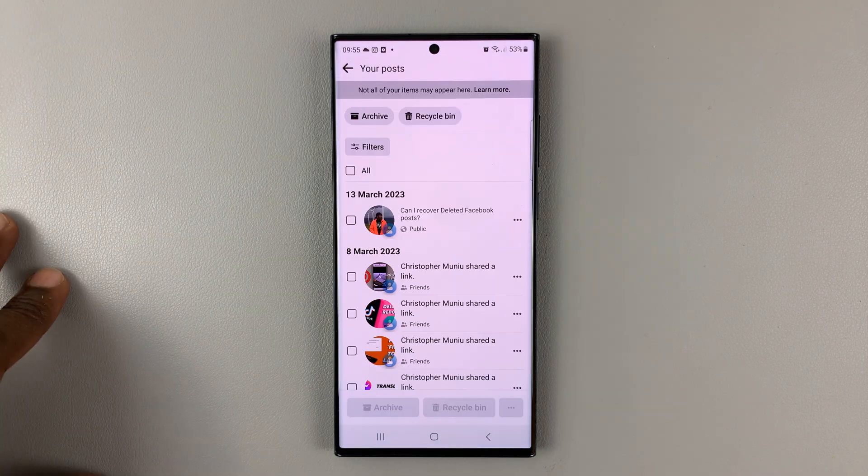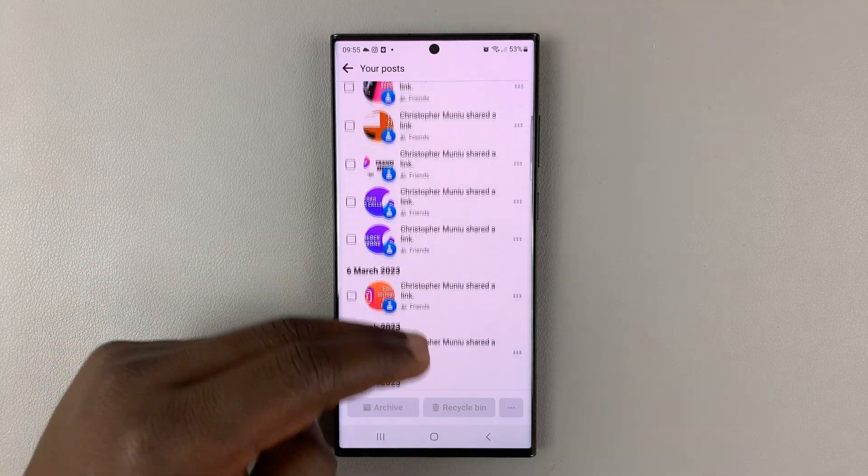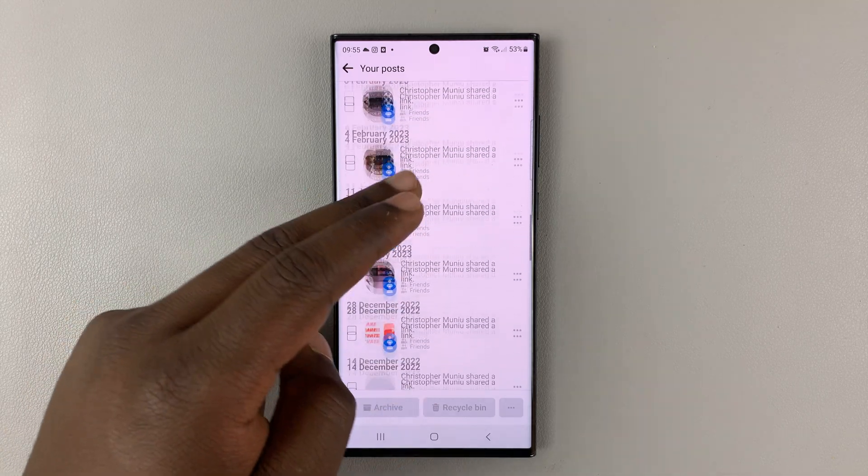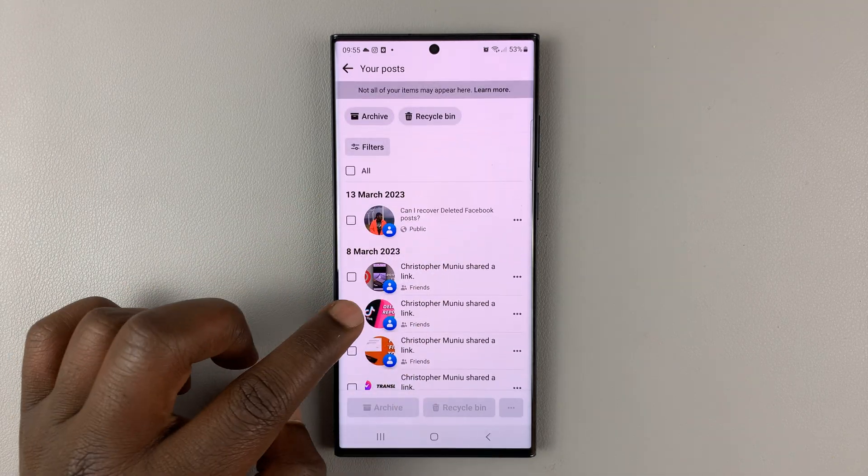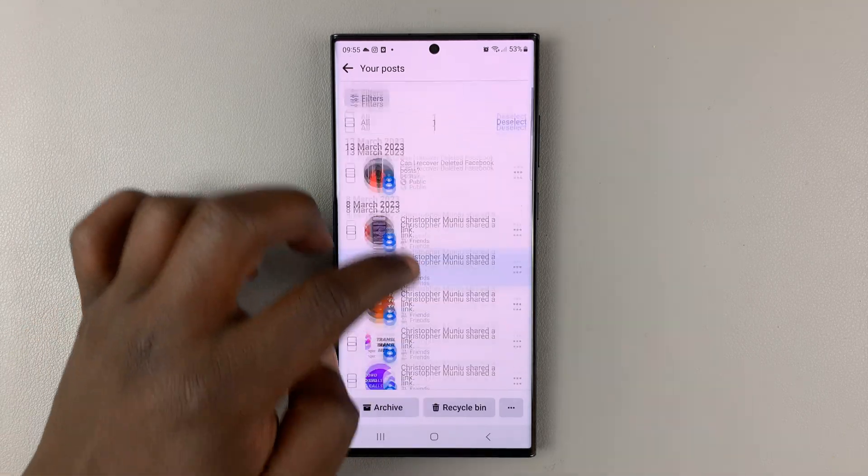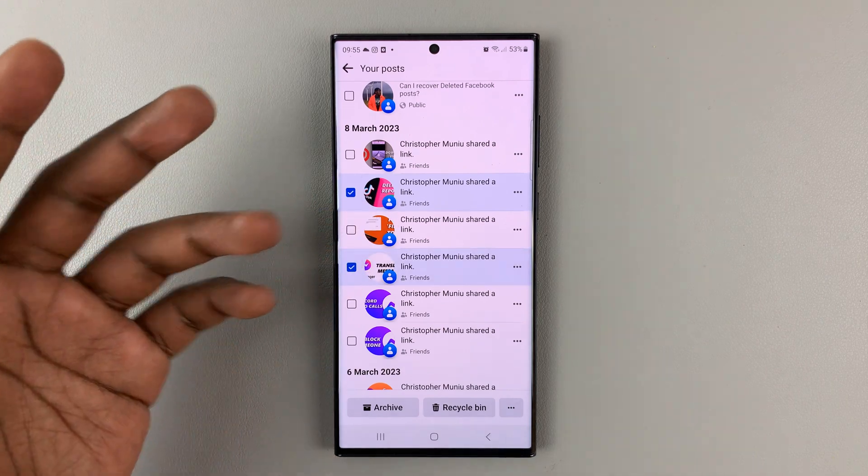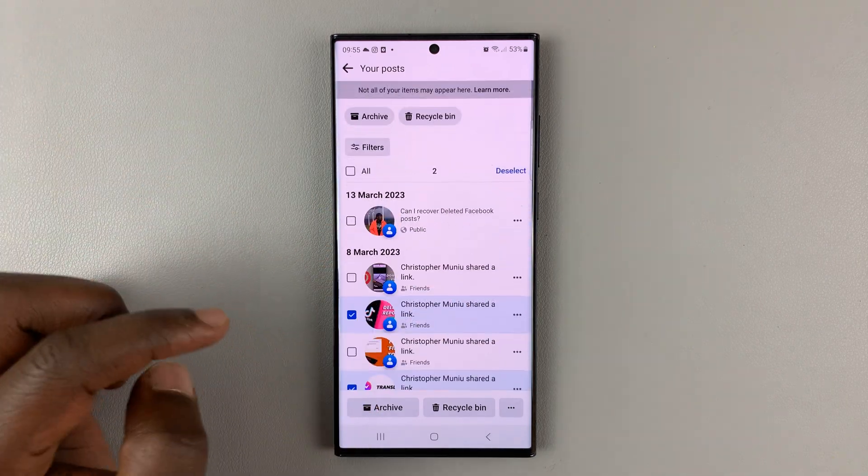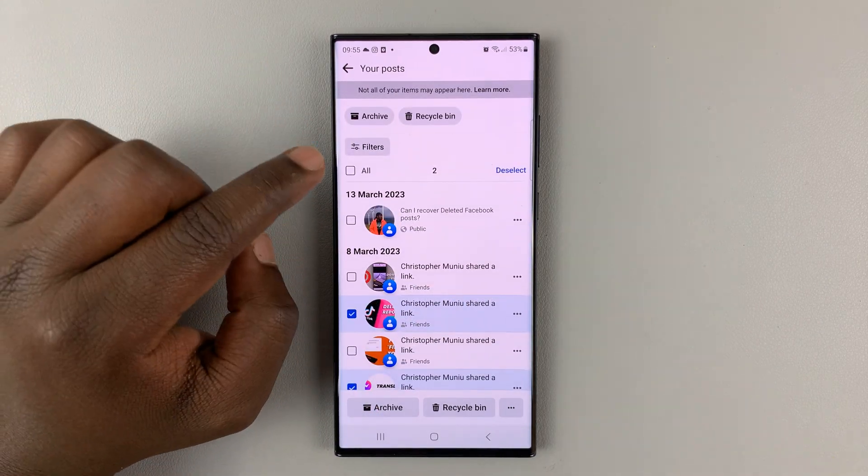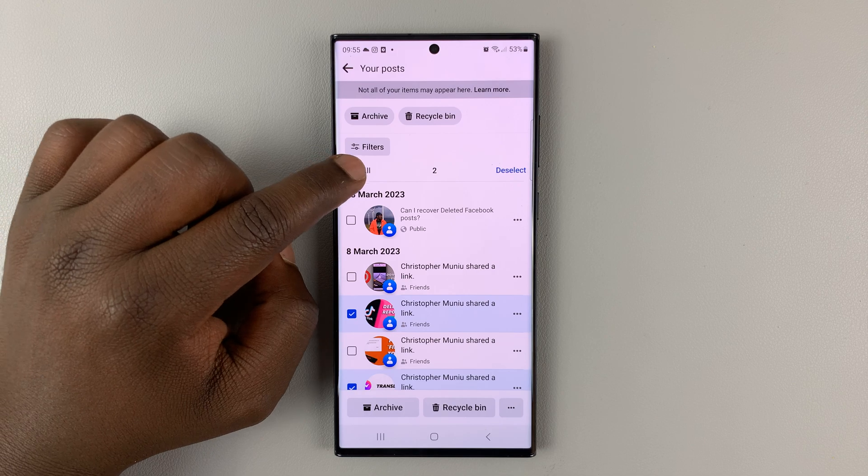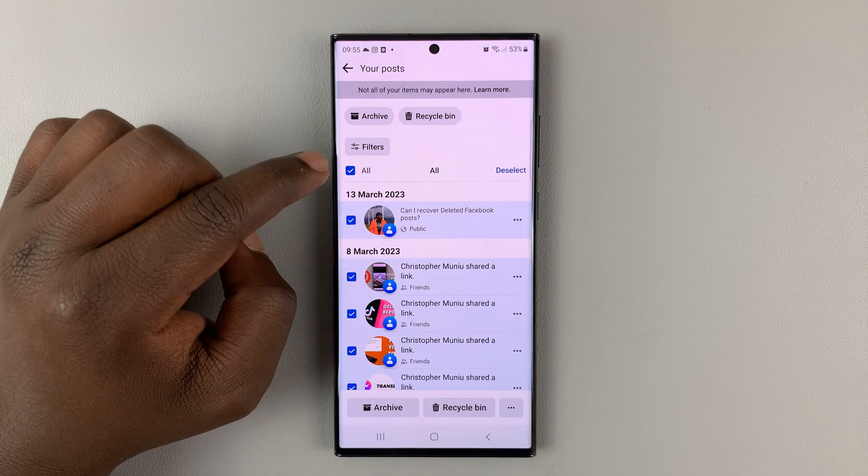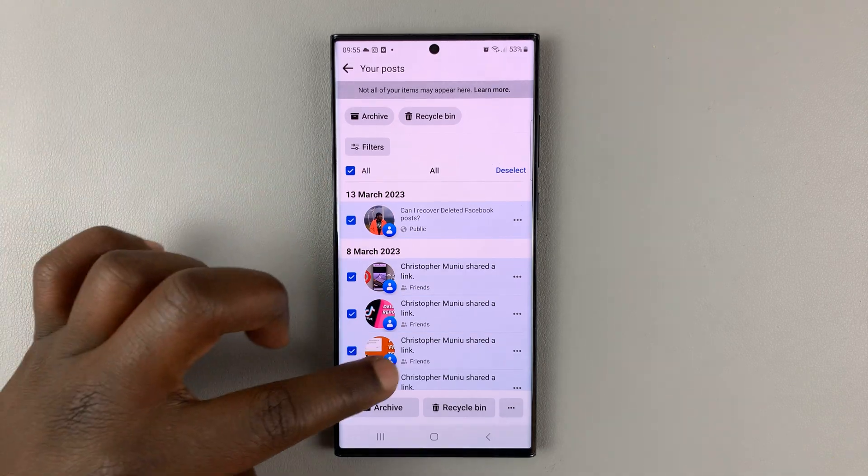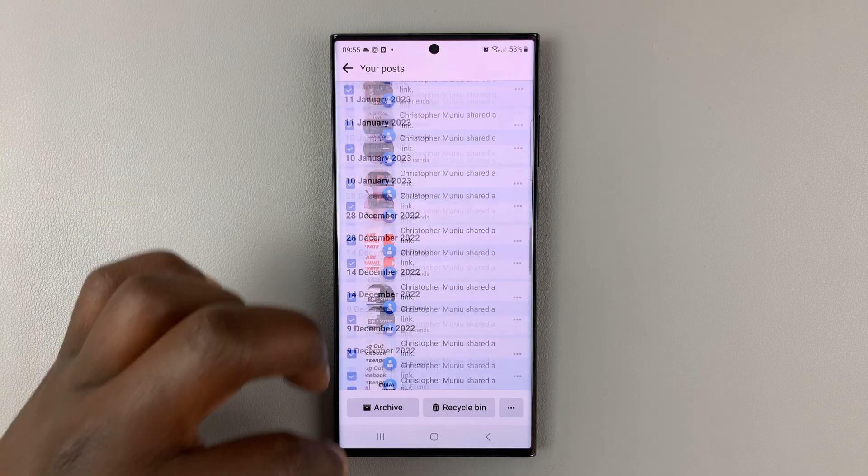Once you do that, it's going to open all your posts. So these are all your Facebook posts. Of course, you can go ahead and select the posts you want to hide or set to only me. But if you want to select all of them, you can tap on the all button. That's going to select all your posts, as you can see.